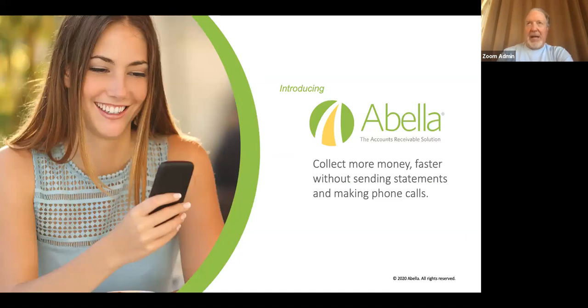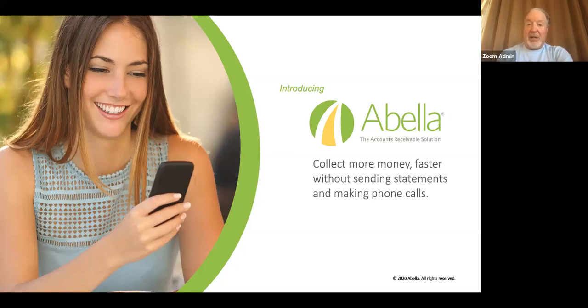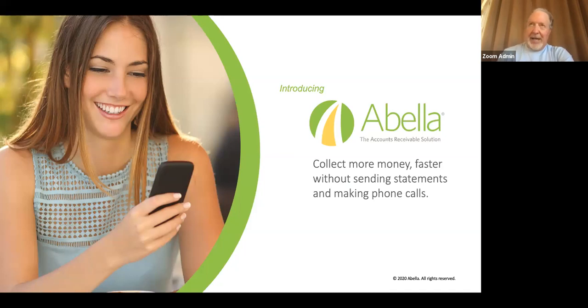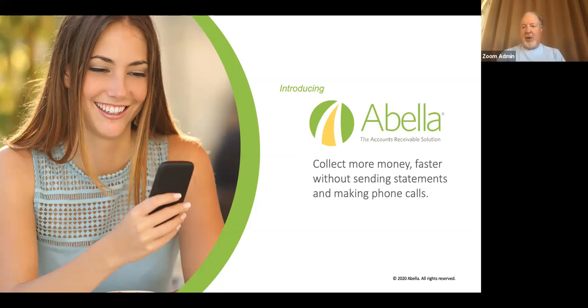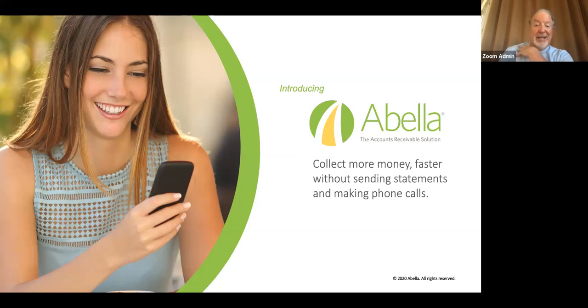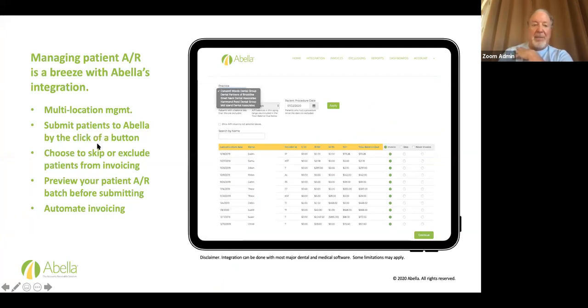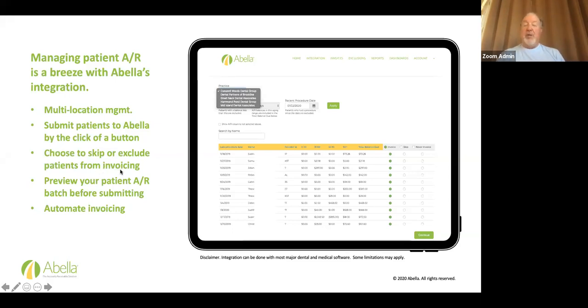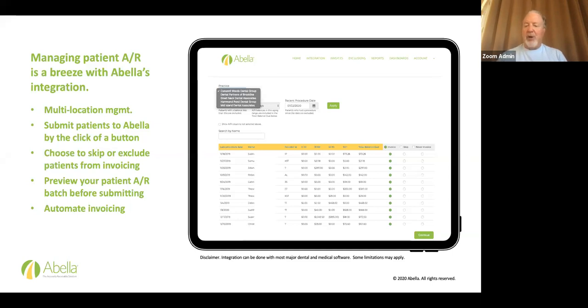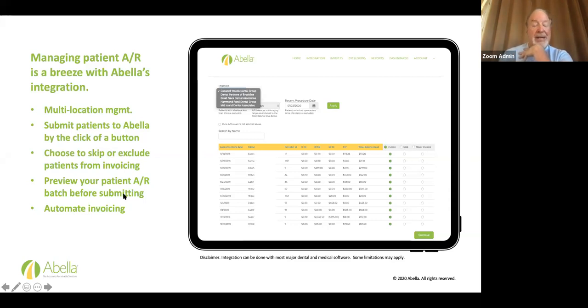Abella, we developed Abella two years ago. We did our beta testing. We're now working with dentists all over the US and I believe in all 50 states. We're not in Canada yet, but I'm hopeful that this will be available in Canada soon. And, I will be able to let you know that over the next few weeks, but you're going to collect money faster, without sending statements and making phone calls. And it's automated. Managing patient AR is a breeze with Abella's integration, multi-location management. We're working with a lot of DSOs, submit patients to Abella by the click of a button.